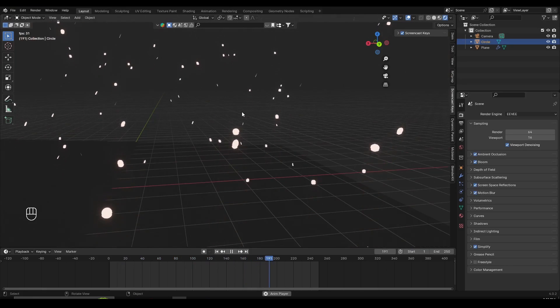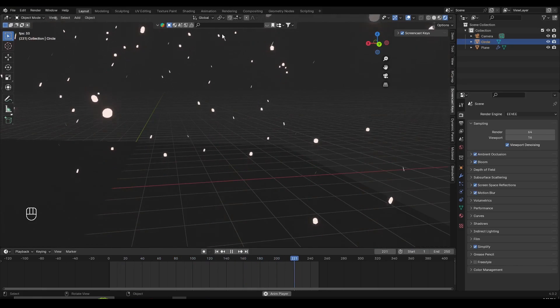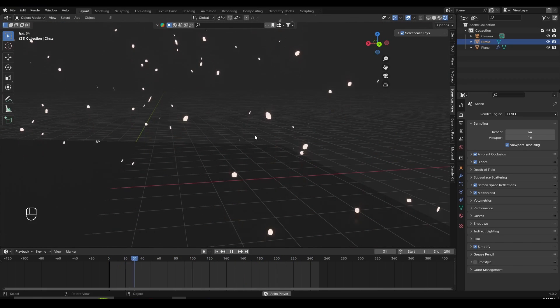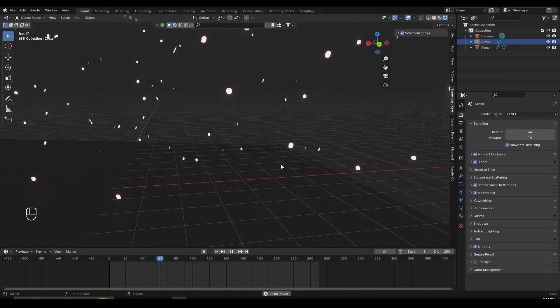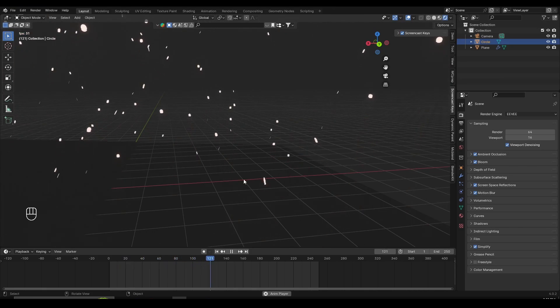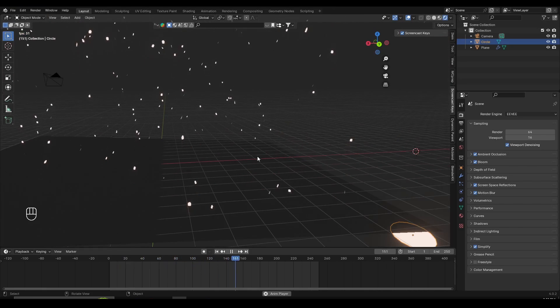If you're using Cycles, you can turn on the Glare node inside the Compositing workspace. If you don't know how to do that, I have a tutorial about compositing and the link will be in the description.